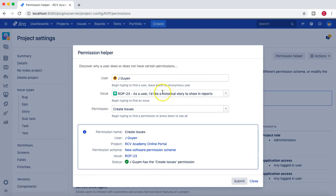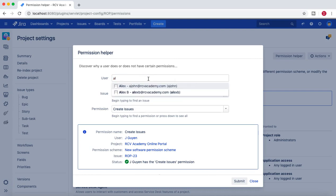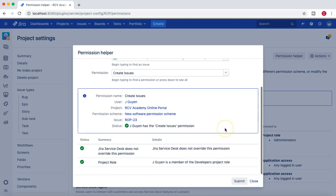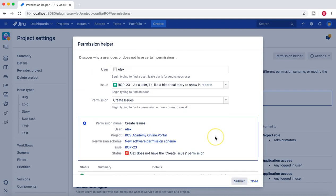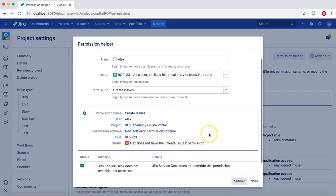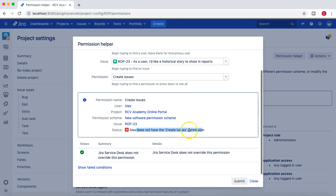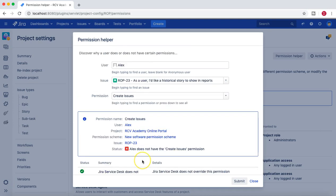Now if I select any other user, for example Alex John, and then try to check whether Alex has the create issue permission - no he doesn't.